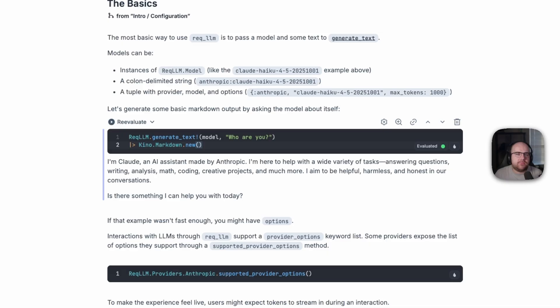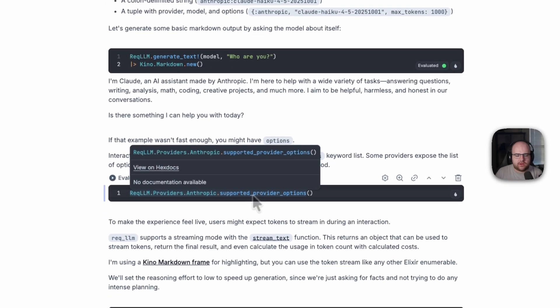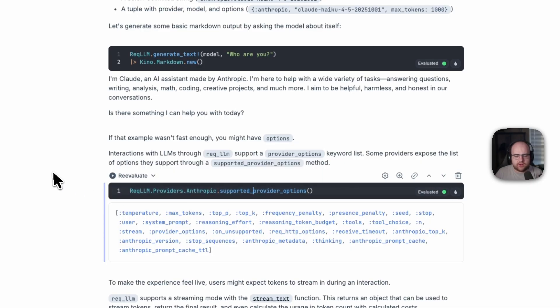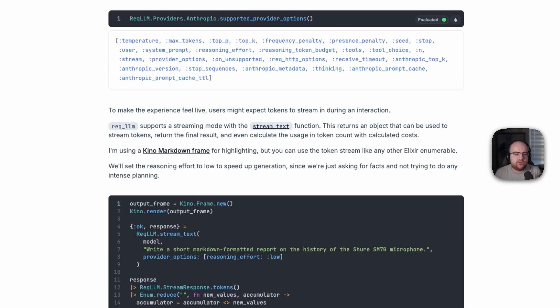But every provider is different. And there's a supported provider options function on most of these provider interface modules. They'll let you know you can control things like temperature, max tokens, top P and K, etc.